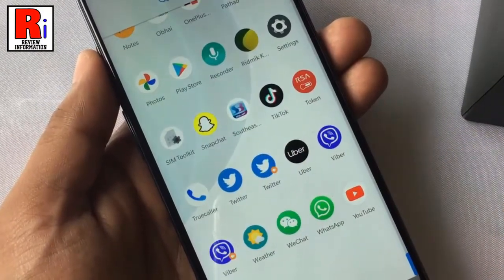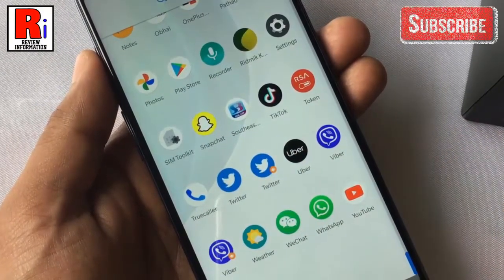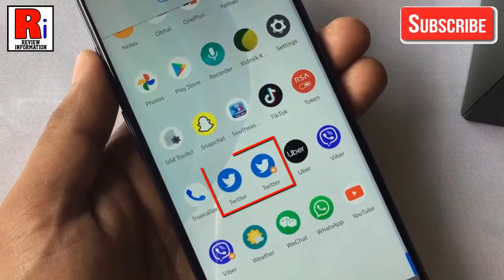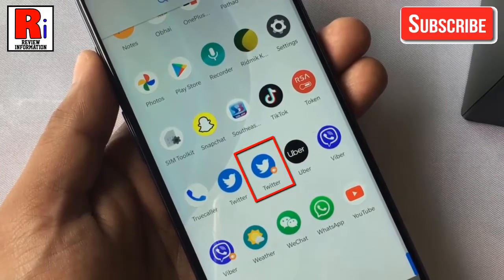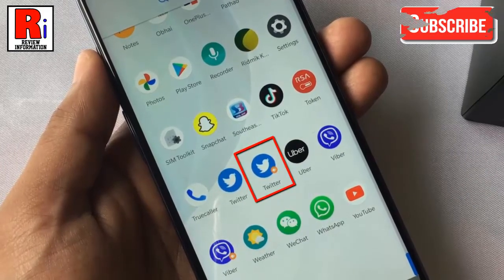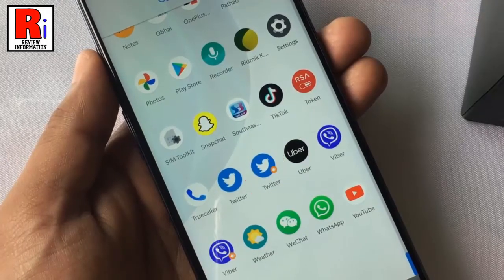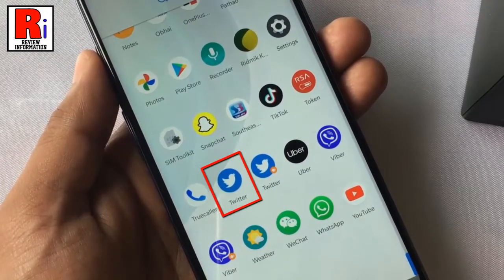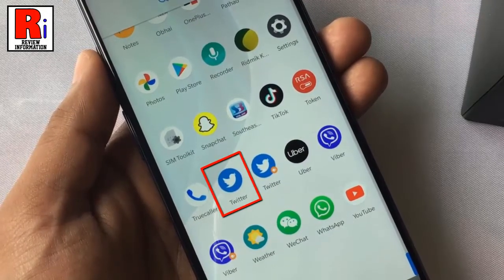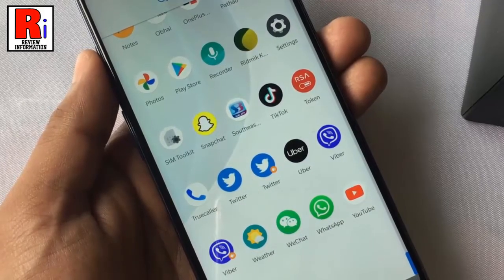The parallel or duplicate app will be found here. You will see two apps — one with a small orange symbol in the corner of the app icon. This indicates that the app is a cloned version, while the original icon is the real one that you installed from the Google Play Store.